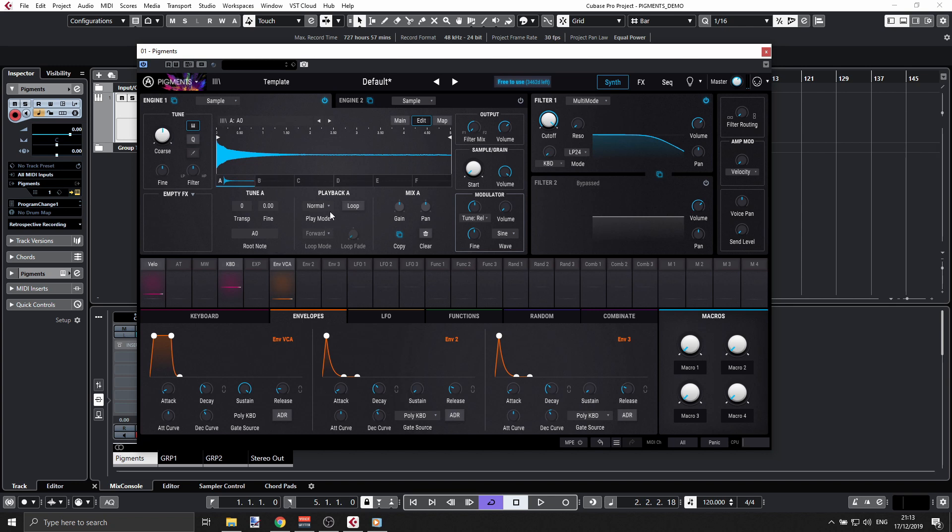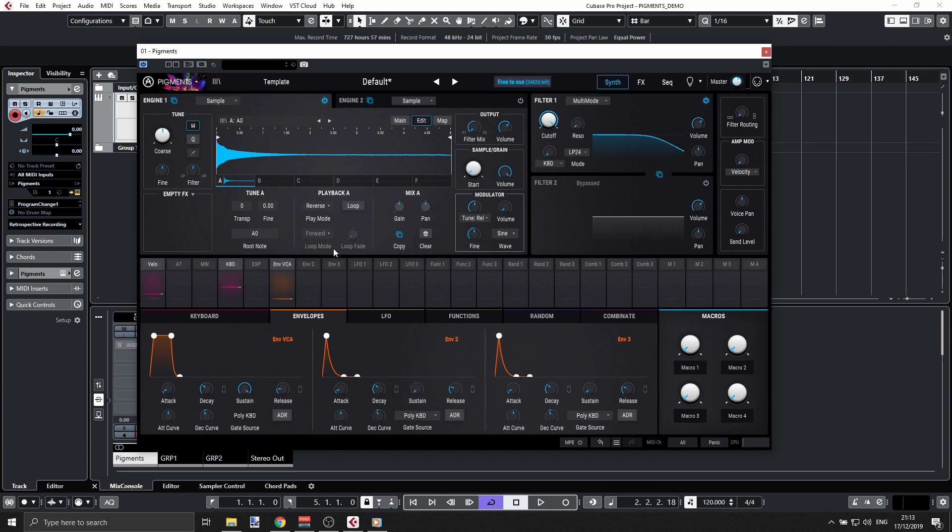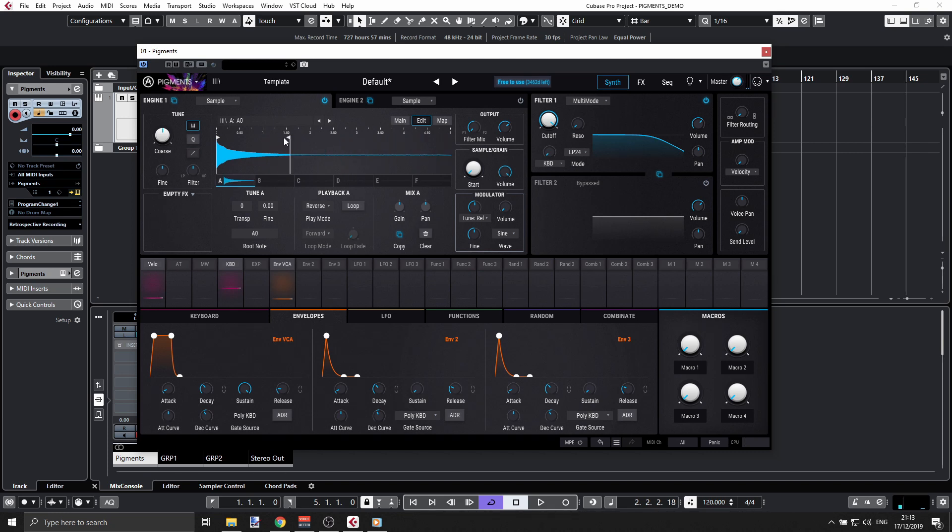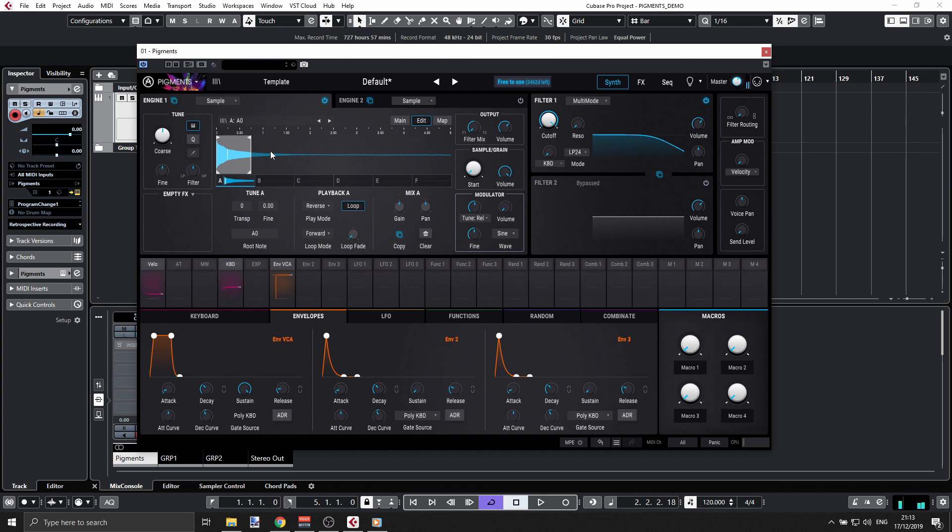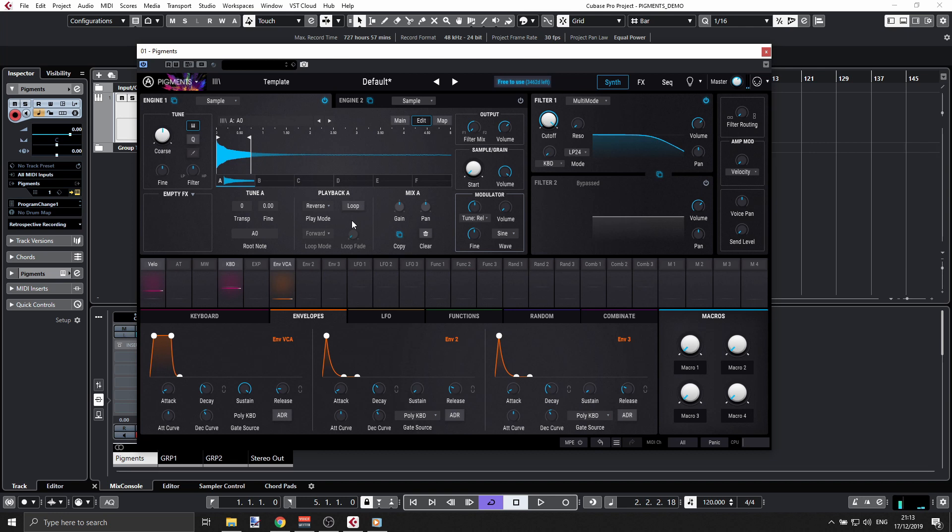Playback A will be normal or reverse, for example. You can set the length here. We can also do something like this. Very nice. It can be one shot or a loop.